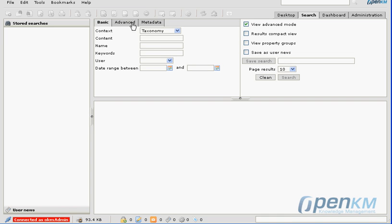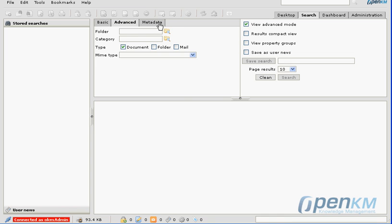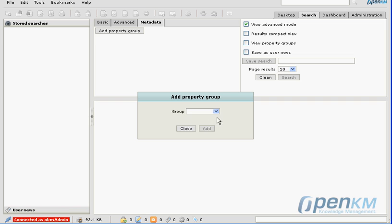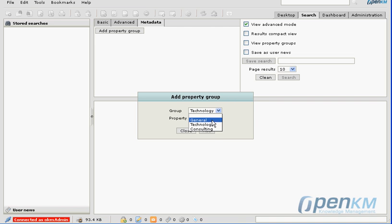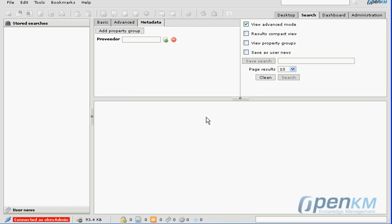Those fields can be used in the search section. For example, we'll now search for a supplier.